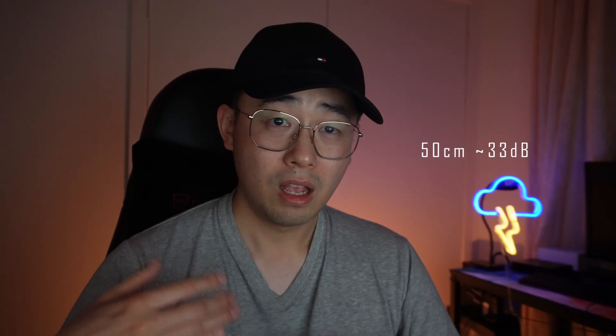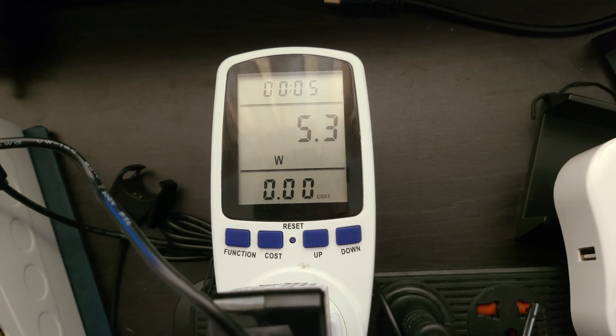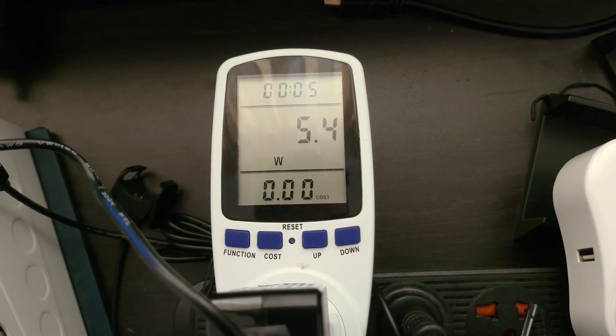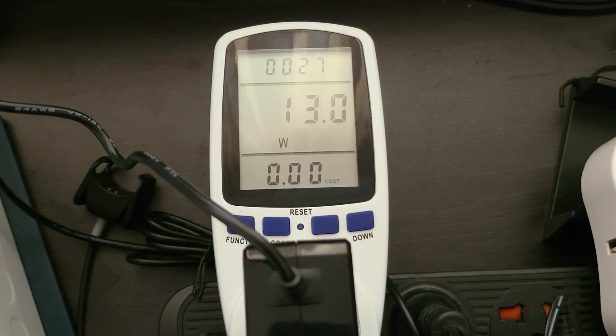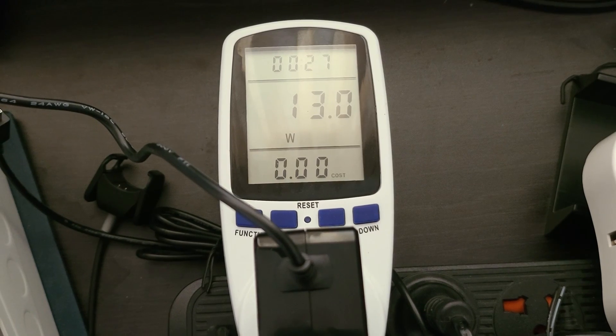From about 50cm away, it was about 33 decibels. Power draw from the wall was about five and a half watts at idle, and a measly 13 watts when running Cinebench. In other words, it uses as much power as an LED light bulb. What a time to be alive.